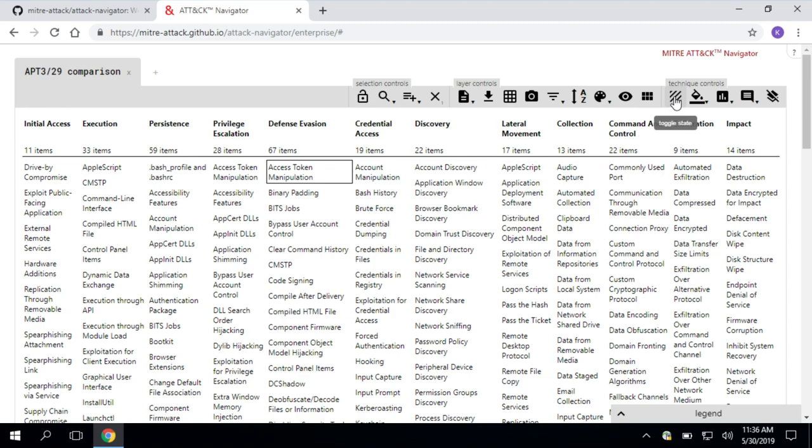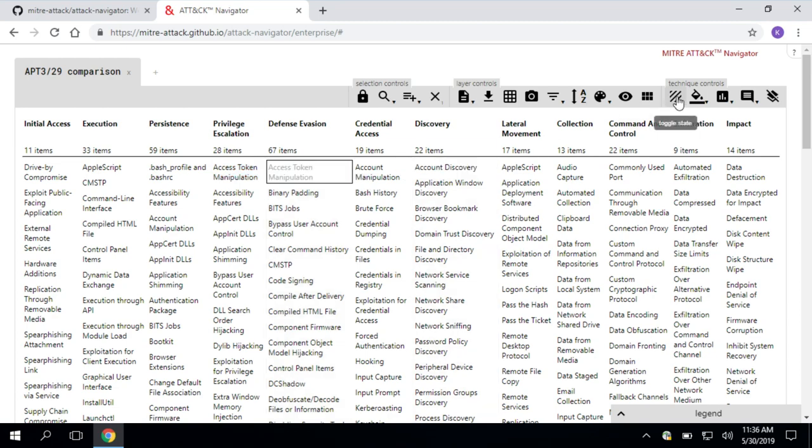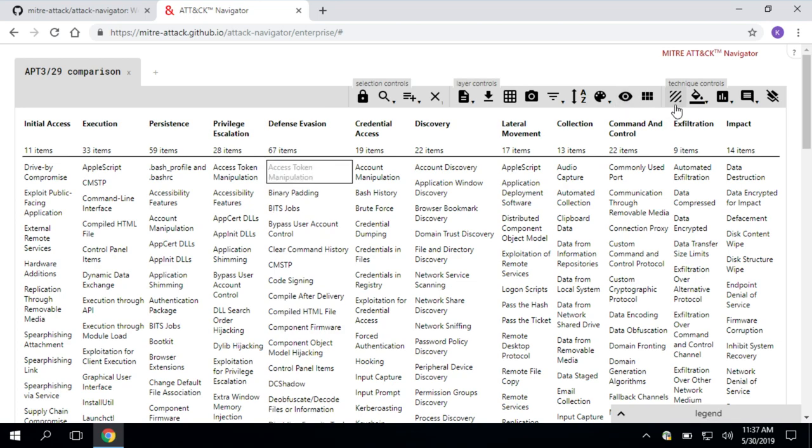Going into the technique controls we have, maybe I want to disable certain techniques. I don't want those to be in my view at the moment. I can go ahead and click toggle state and it'll gray it out and it won't be part of my view at that moment. And then there's a separate button for show and hide disable. Maybe I don't want it to be grayed. I just want it out of my view. Click the show or hide disabled and it'll pop up or back depending on what you need.